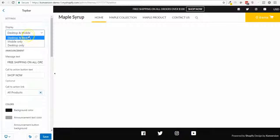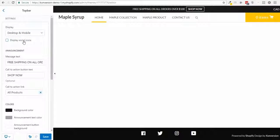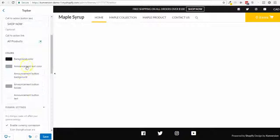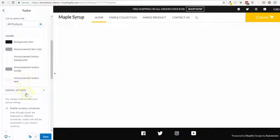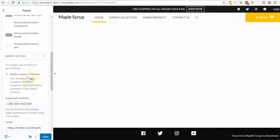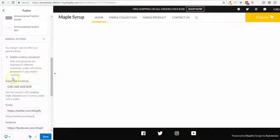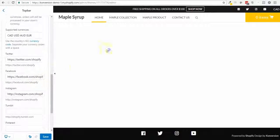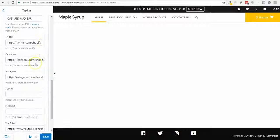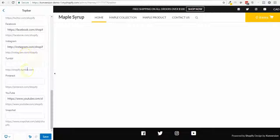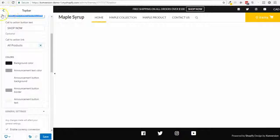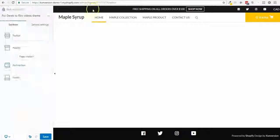I can display social icons or not and I can change the text, add a button, change the colors, and a few other options like currency conversion to display currencies as well as the social icons. I'm gonna keep the navigation for later.